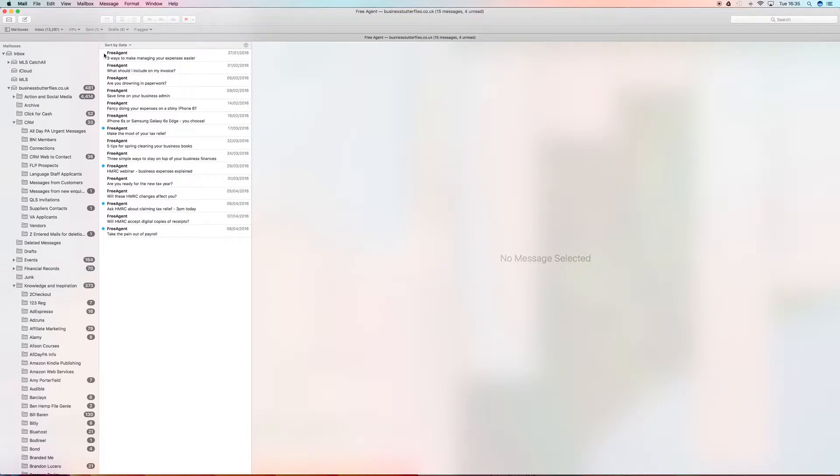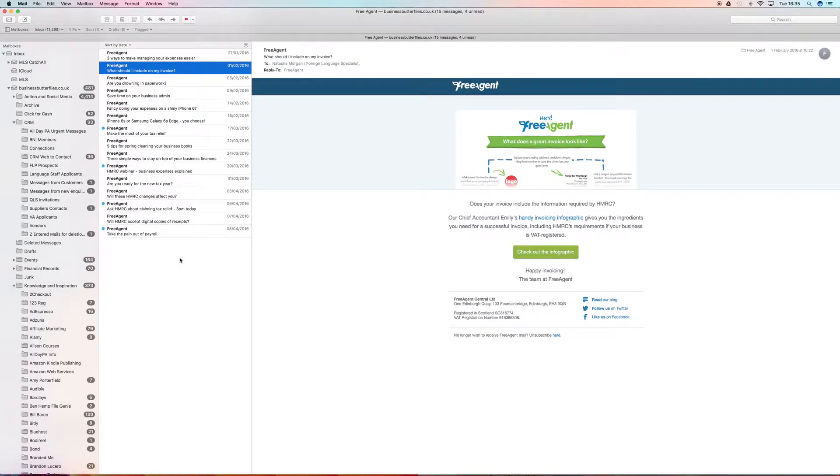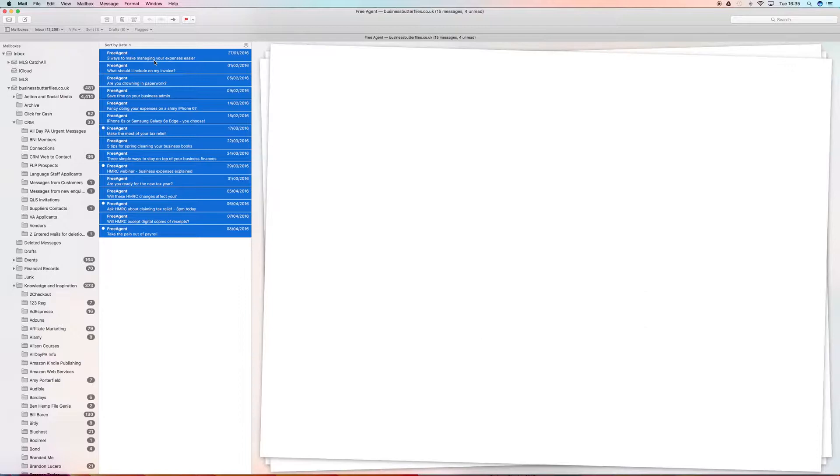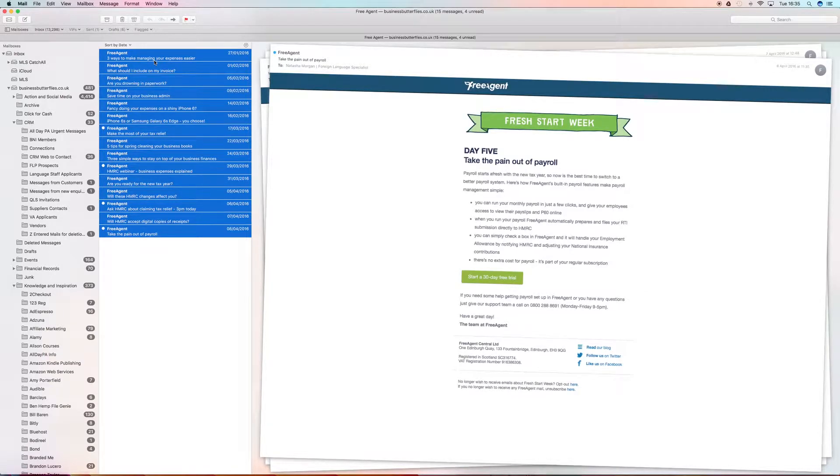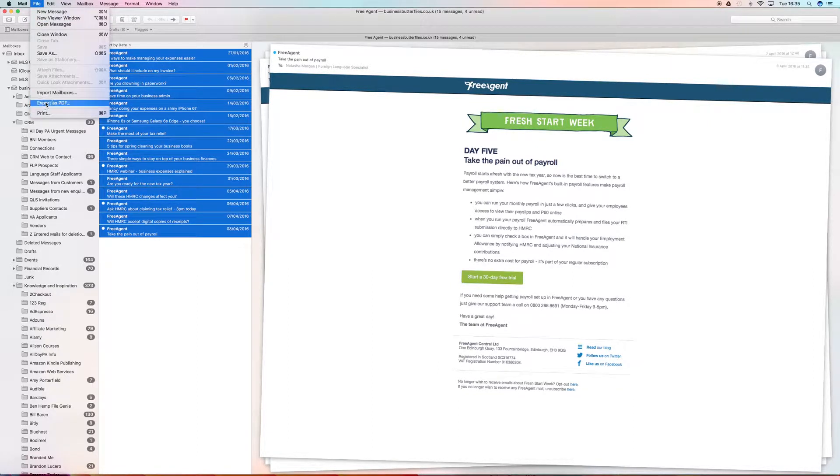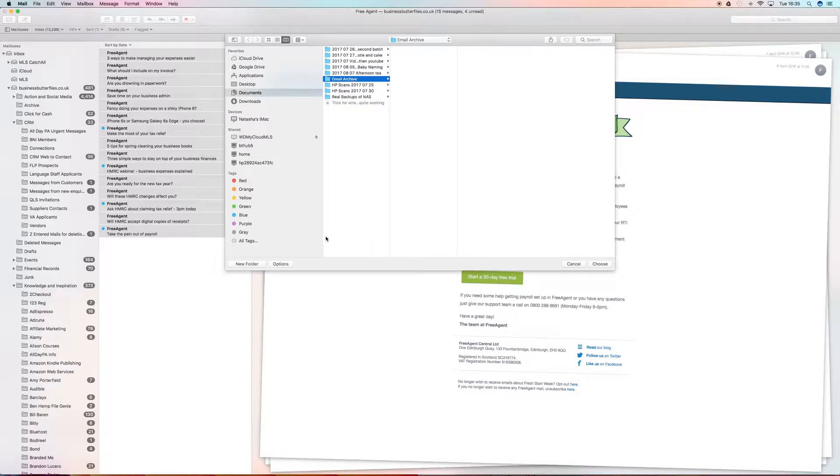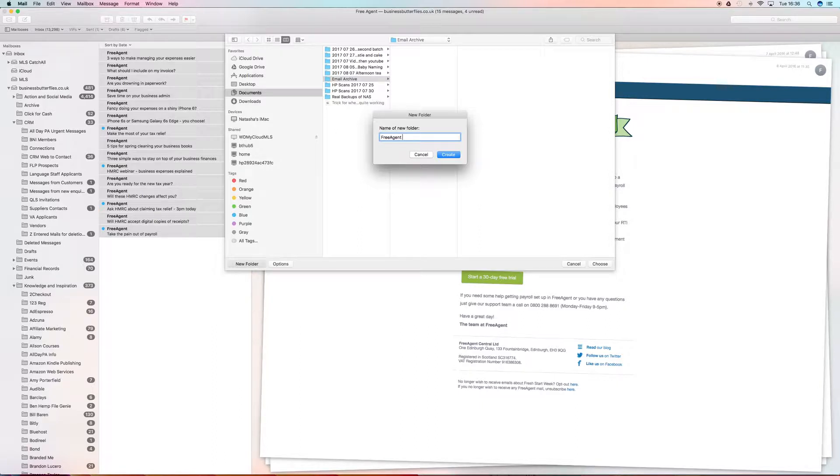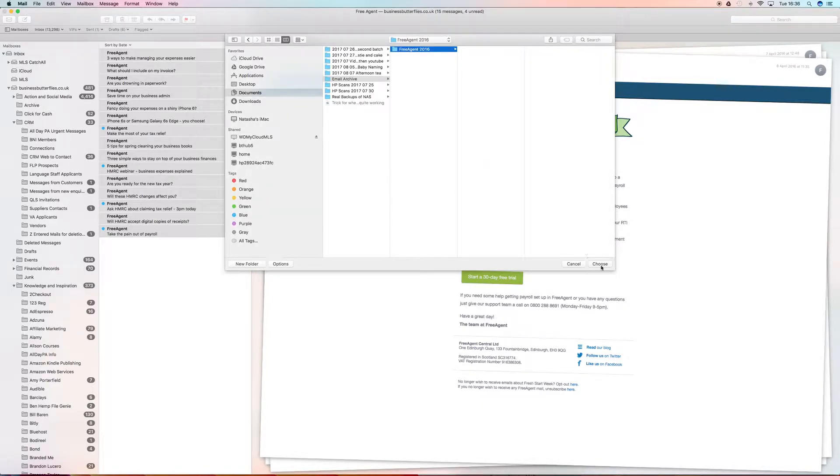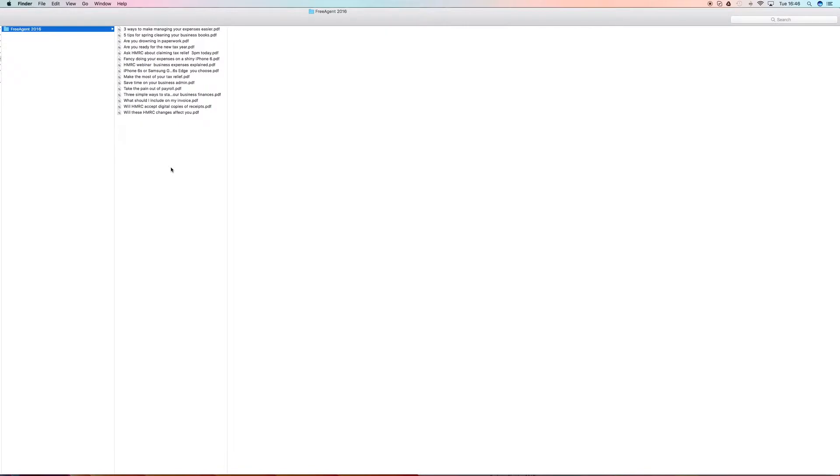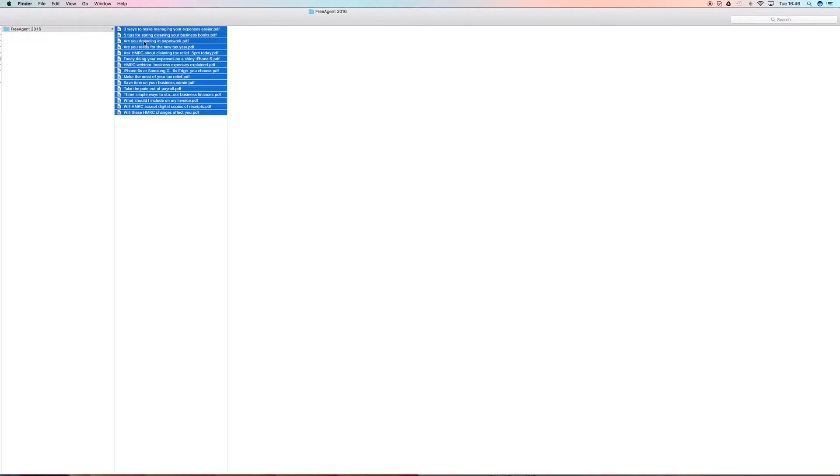We're not going to do that, so we just start. I usually like to start from the top, but we can't, so let's just go from the bottom up. Now they're all selected, and we go to File, Export as PDF, choose a folder. So I'm going to create a folder called Free Agent 2016. And you'll see that happening, and what we now see are 15 messages - that was the original - all converted to PDF.